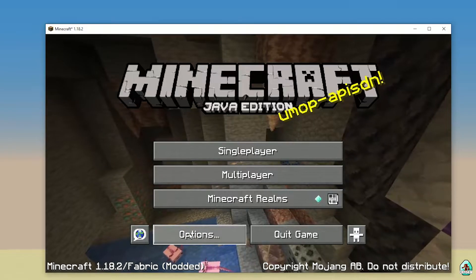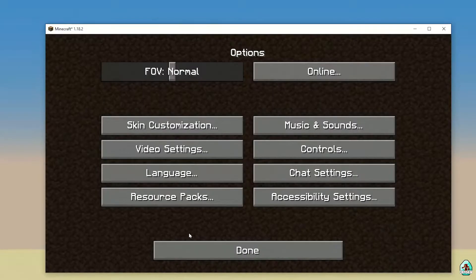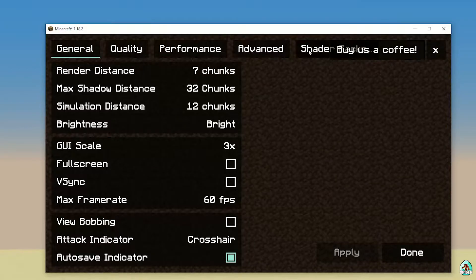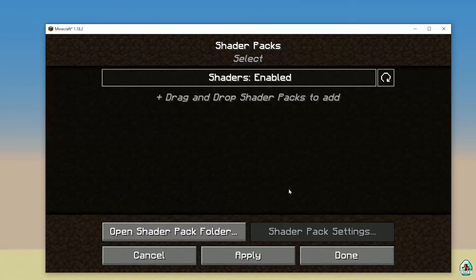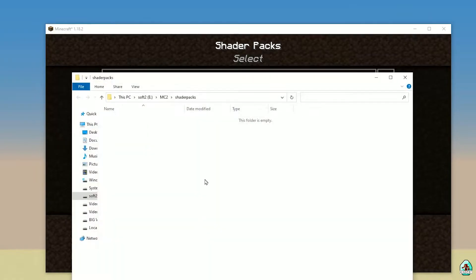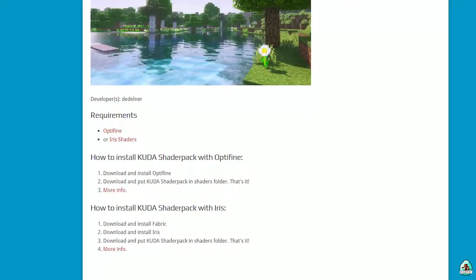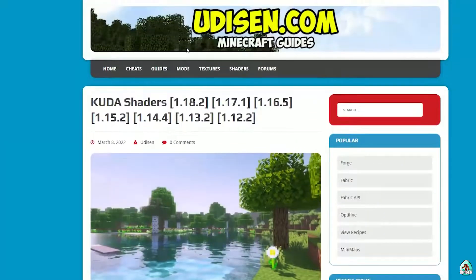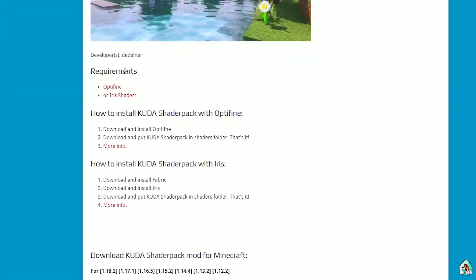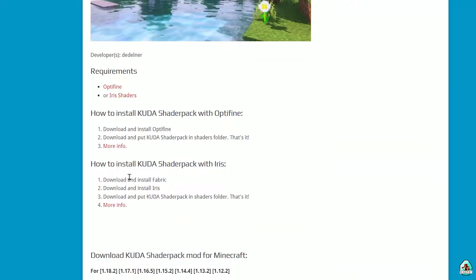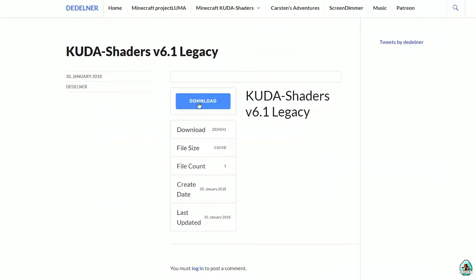In Minecraft, press Options, then Video Settings, then Shaders. Open the Shader folder. After that, it's time to download Cuda Shaders itself. From the Cuda Shaders Iris Client page, download the latest version from the official site.